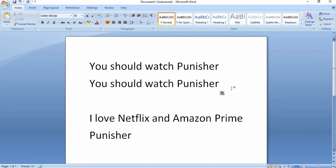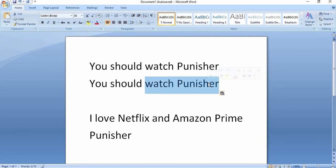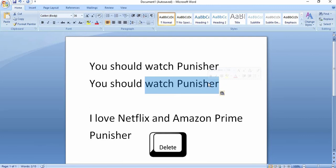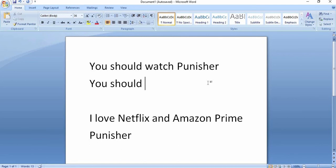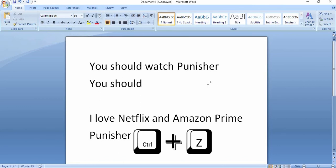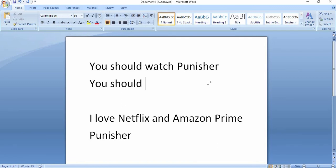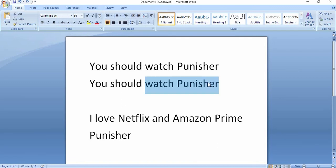Now I will tell you how to delete text. If I have to delete this text, I will select it and press the Delete key on the keyboard. So I will press Delete — the selected text is deleted. If you want to undo that, the shortcut is Control+Z — it will bring back the text that was deleted.